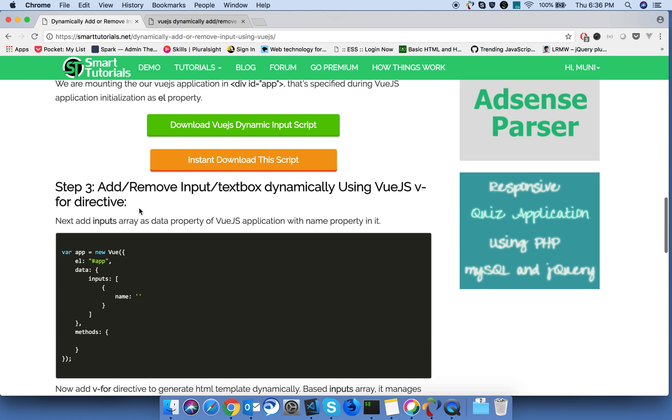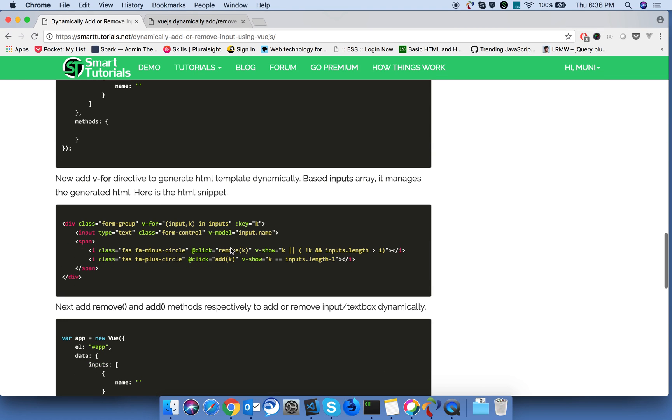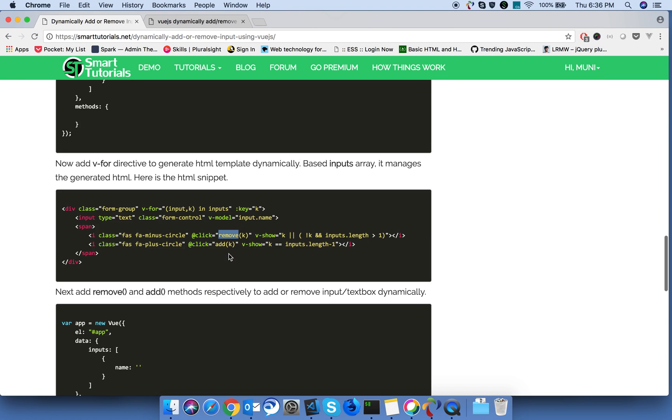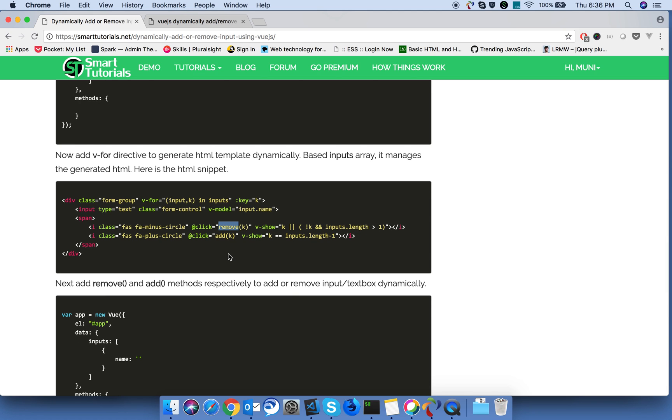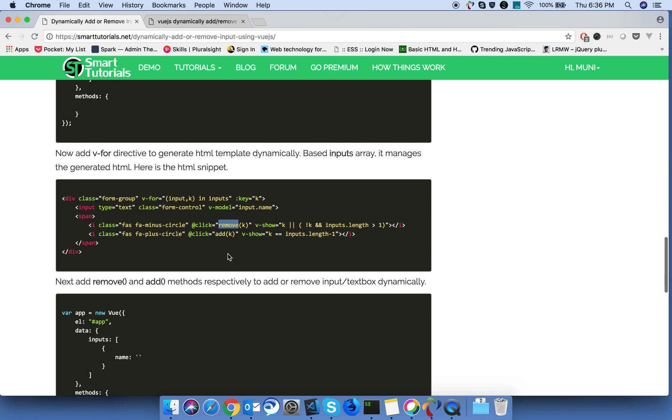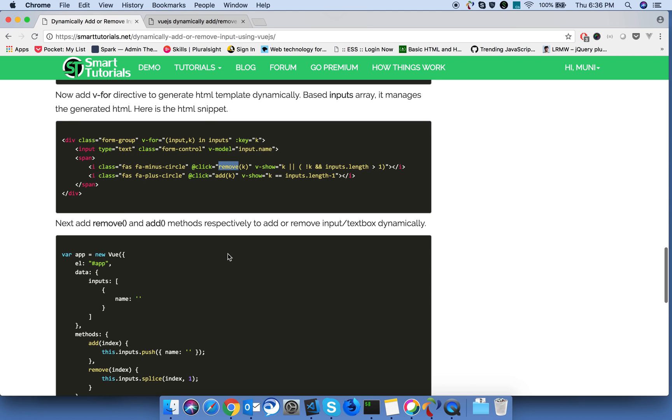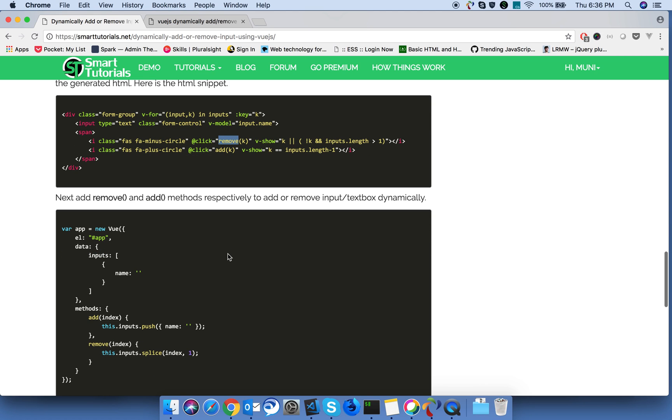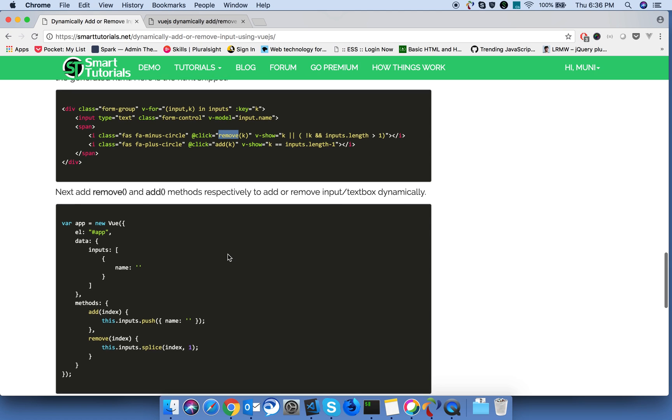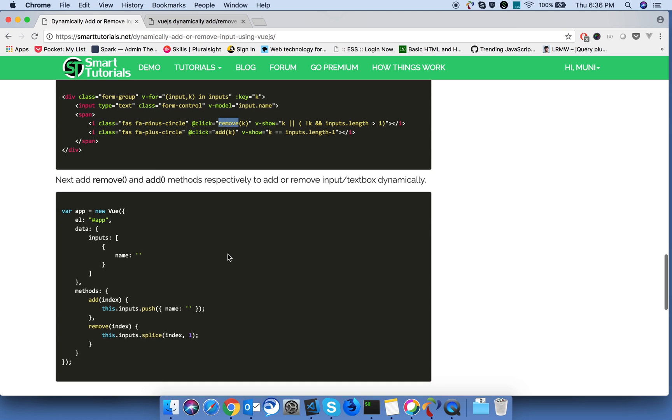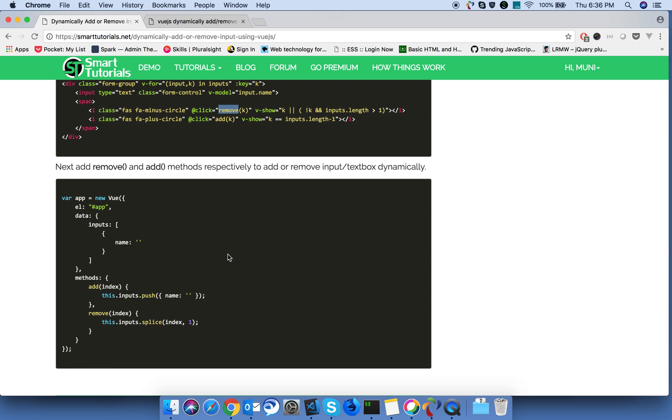Okay, once that's done, on the clicking of the minus button we will call the remove method. On clicking the add button, we will call the add method to add and remove the text boxes to the DOM dynamically. On the add, we will push this object so that v-for directive will take care of adding the new text boxes to the DOM.